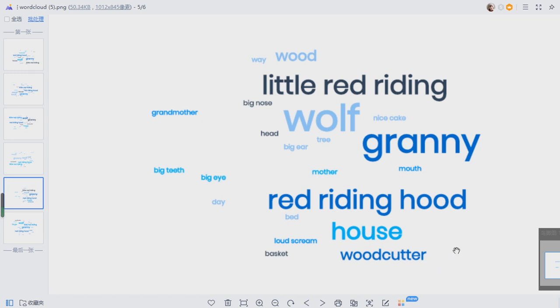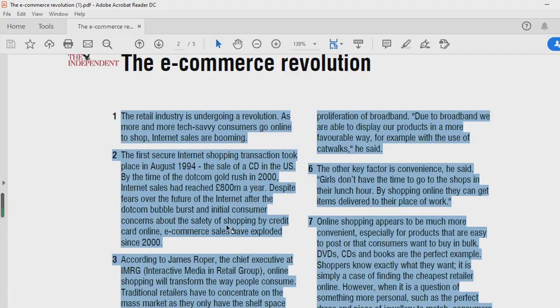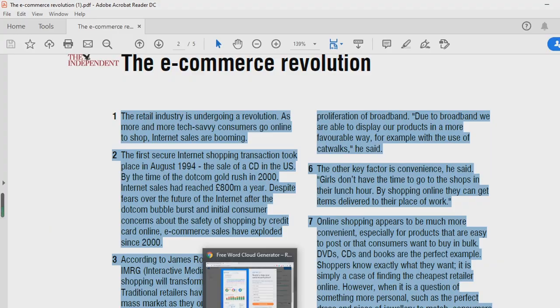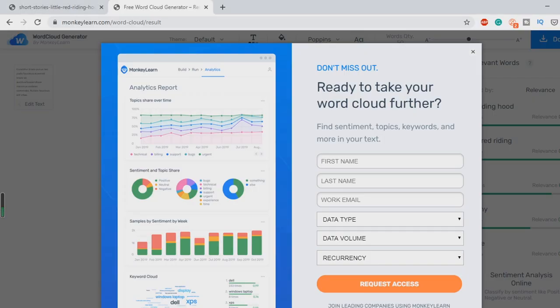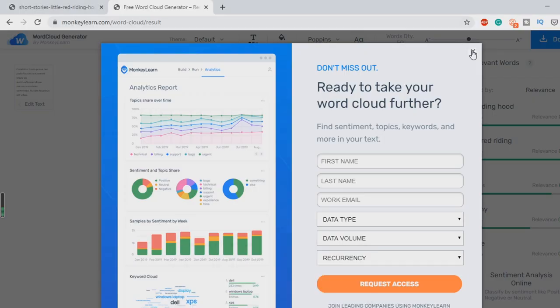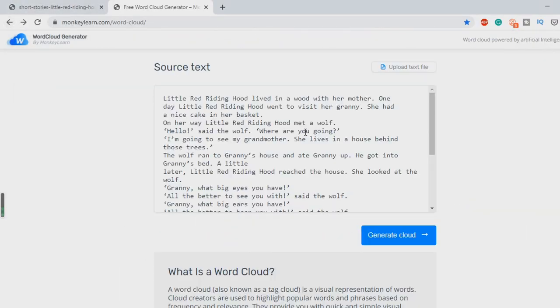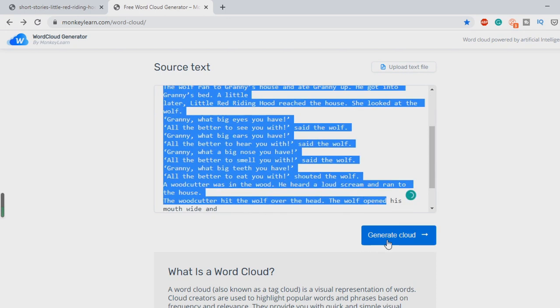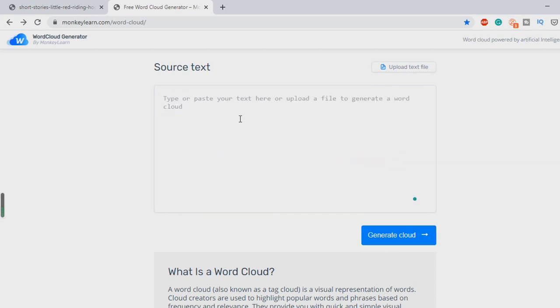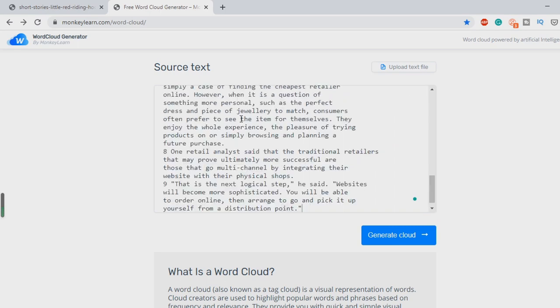So let's have a try with a more complex reading. So I have something here. The e-commerce revolution. So I'll go ahead, copy this. Head back into the monkey word cloud. Delete here. Okay. So let's see what can we generate from this one.